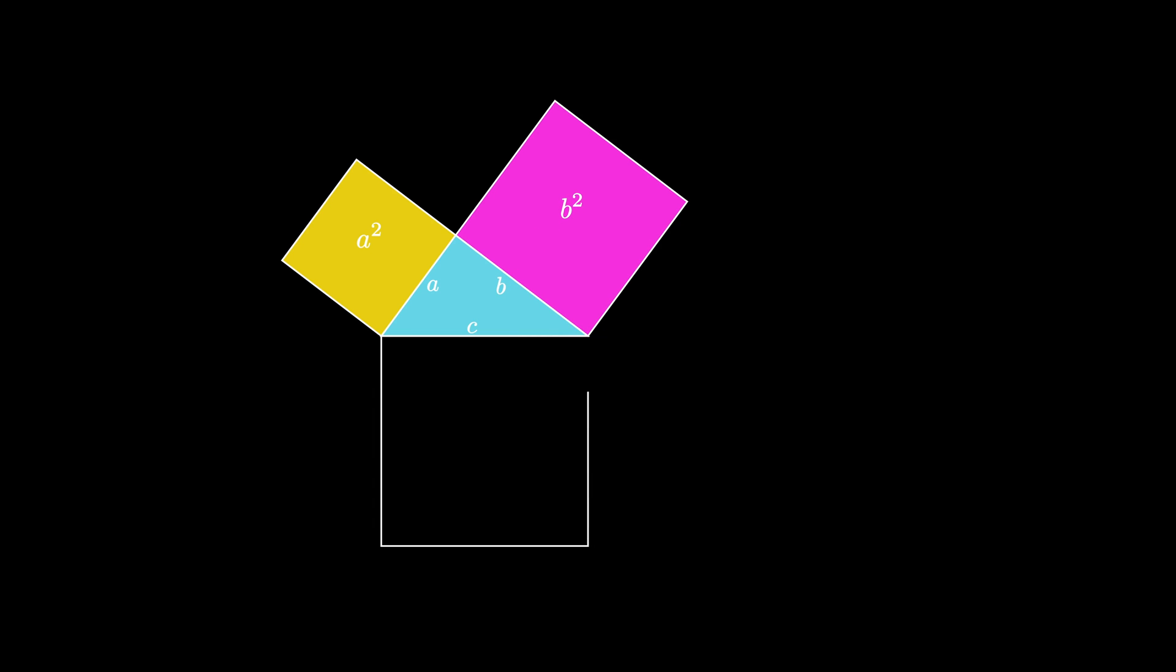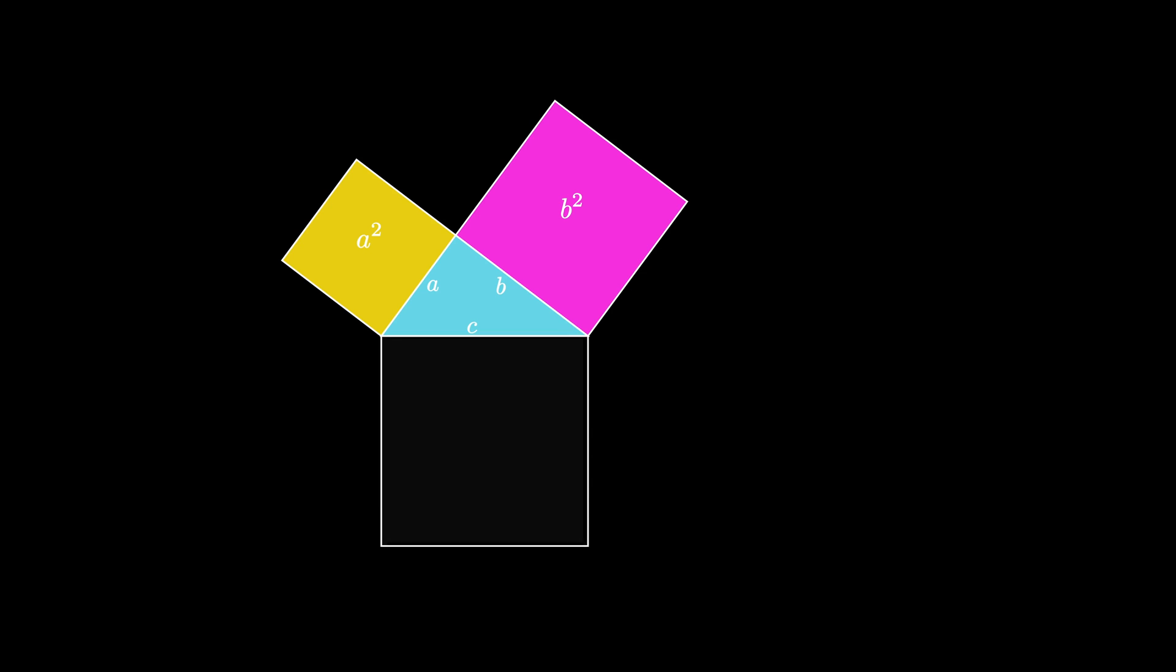The square drawn using the side of length A has an area of A squared. The square drawn using the side of length B has an area of B squared. And the square drawn using the hypotenuse of length C has an area of C squared.